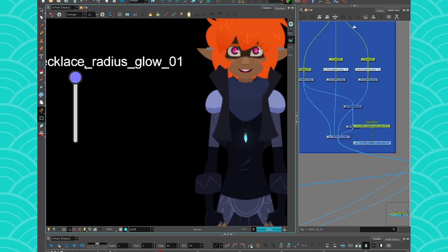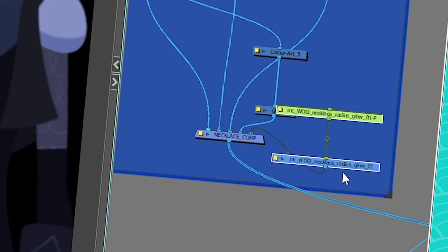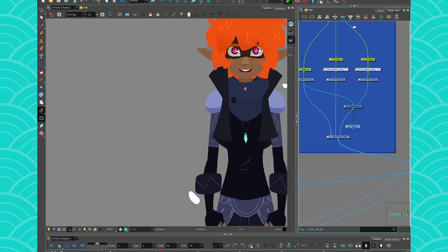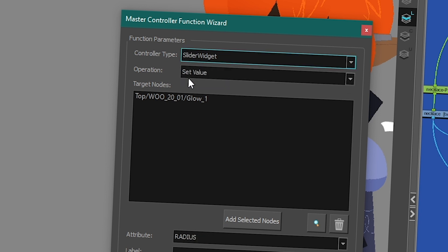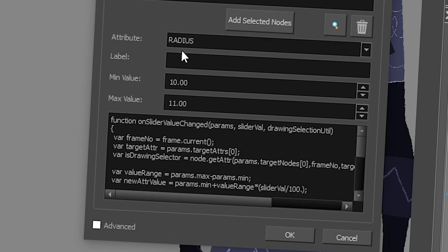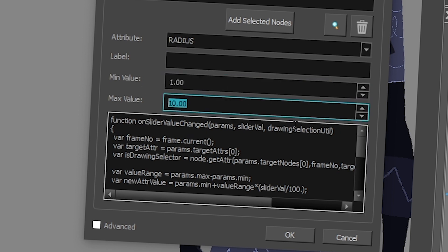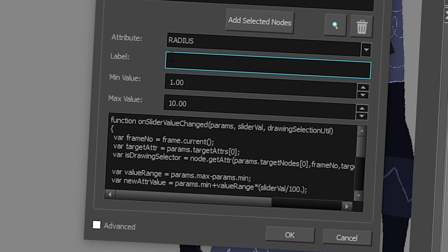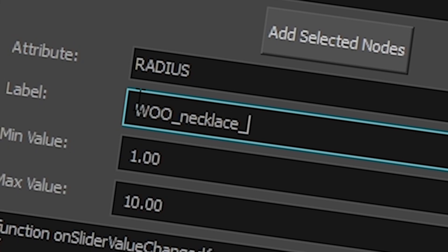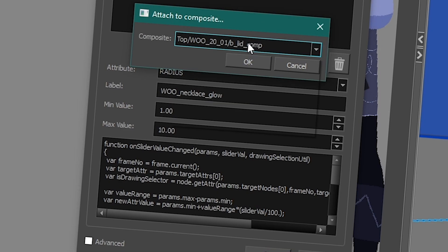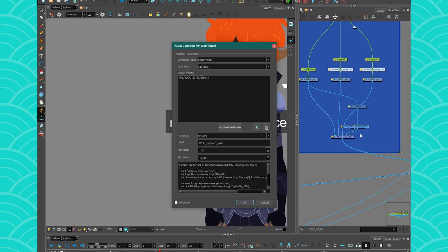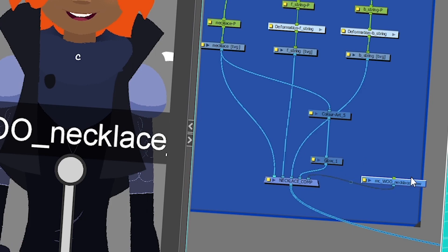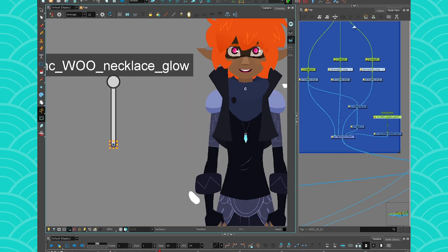Pretty cool, right? And this is super easy. So I'm gonna do it one last time super quick. You click on your node, go to your Function Wizard, it selects the node for you. This time we want a slider widget, set value. The attribute is radius. Minimum value is 0, maximum value is 10. I'm gonna label it — this time a smaller label: one necklace glow. Attach it to my necklace composite, press OK, and that's it. Then as usual, you put a peg to move it. That's as easy as it gets.